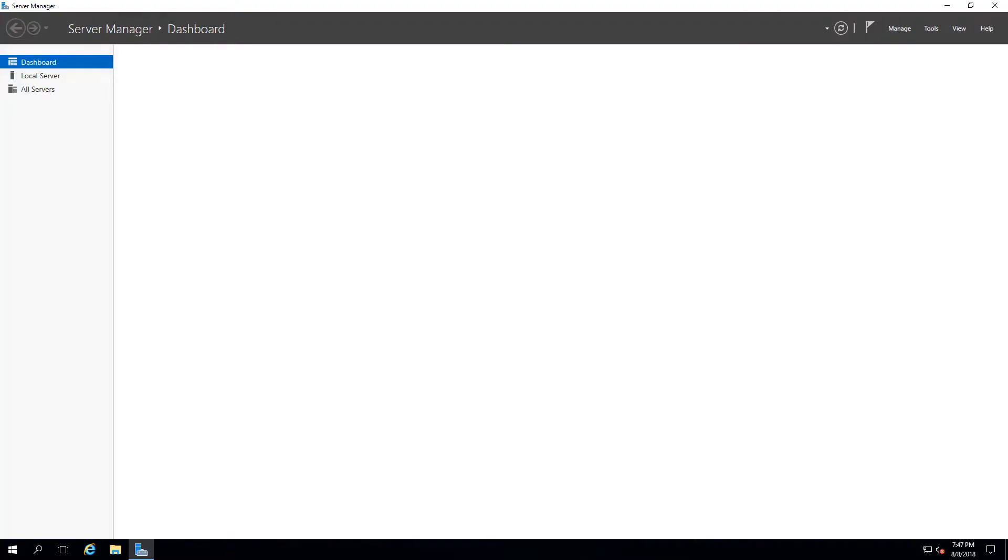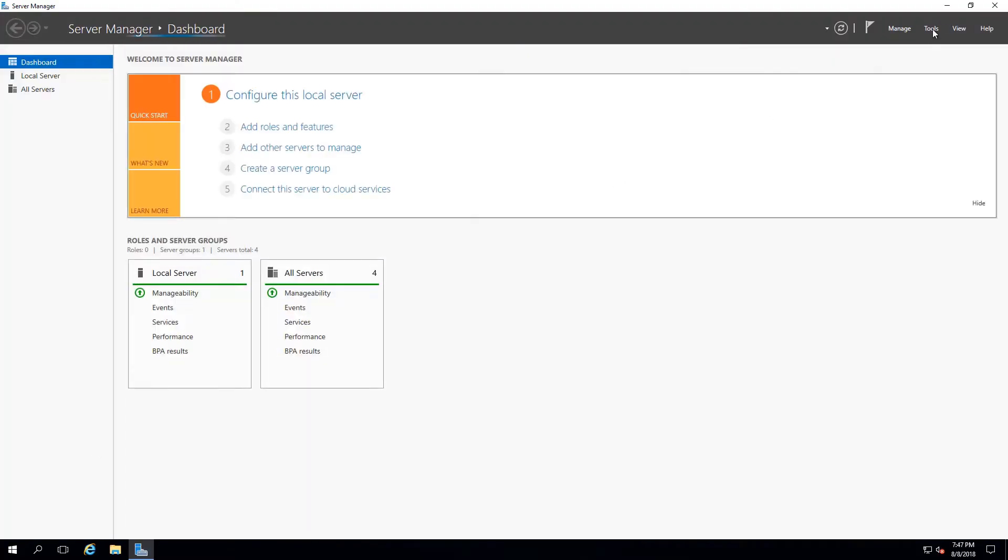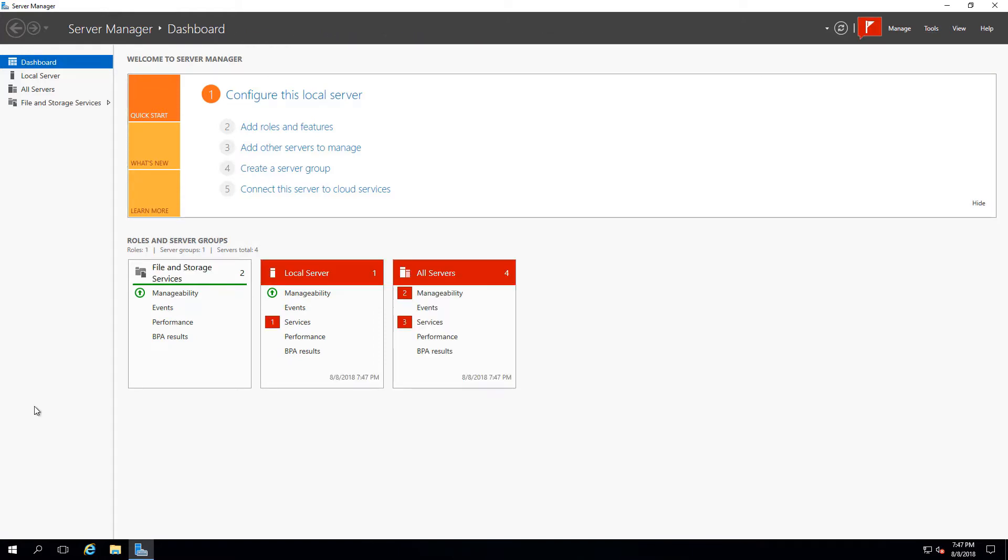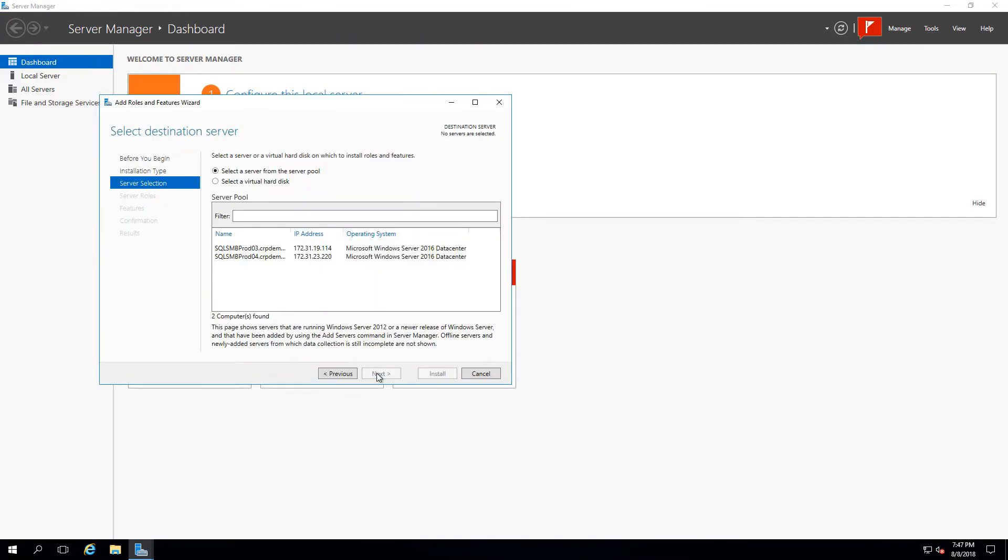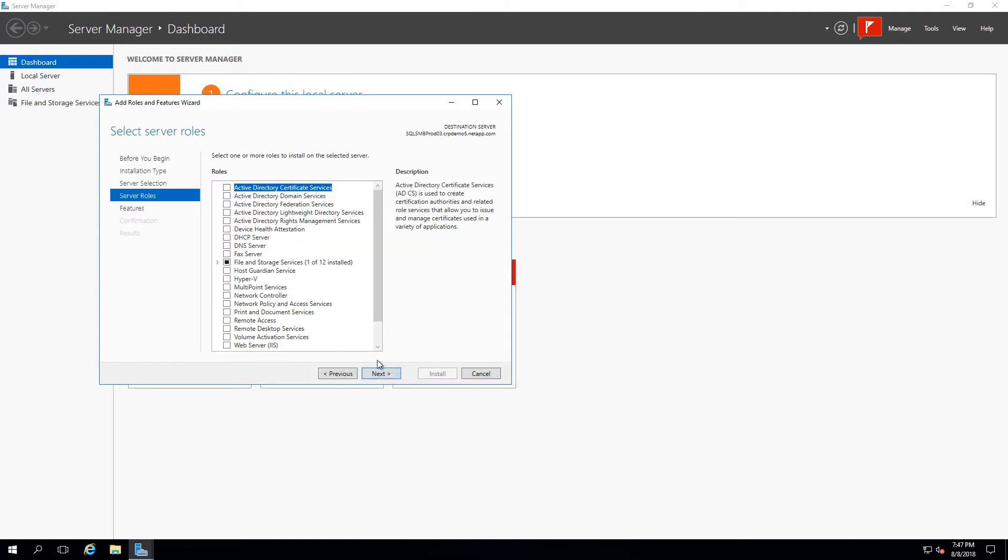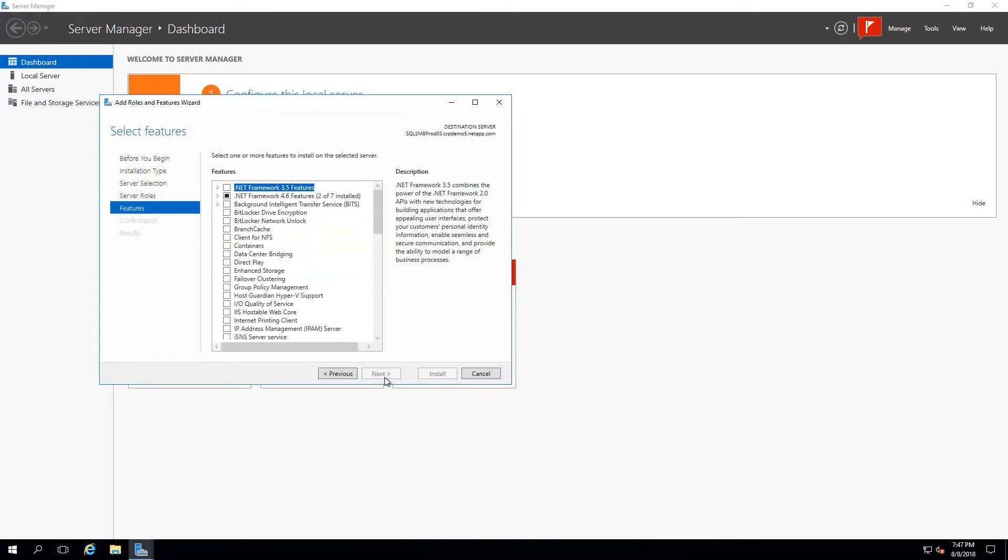First off, we'll open Server Manager and select Add Roles and Features, selecting the Failover Clustering feature to be added to our Prod03 server, followed by restarting the instance.